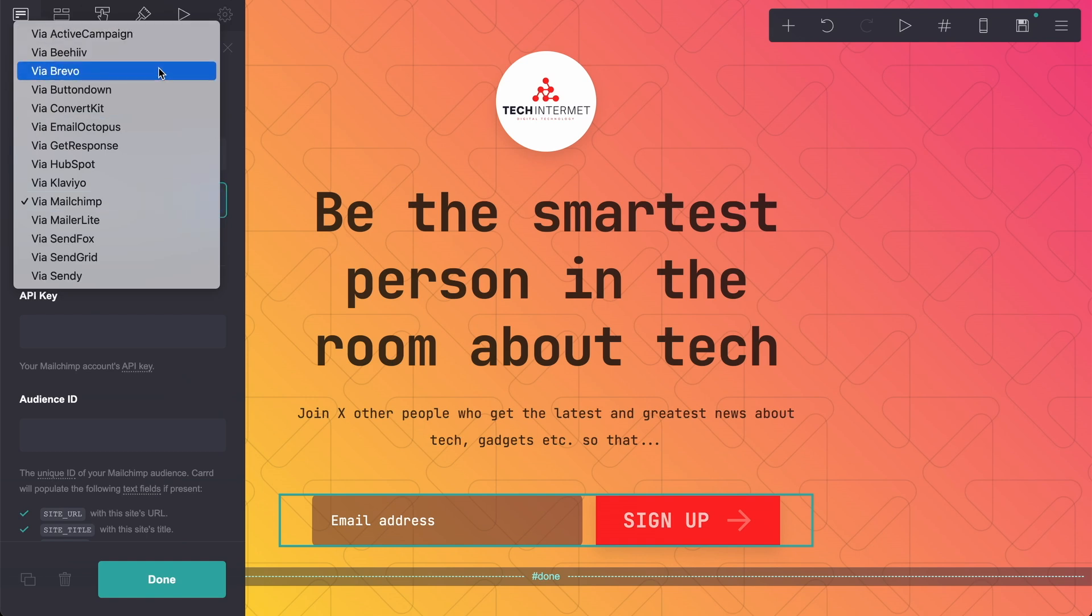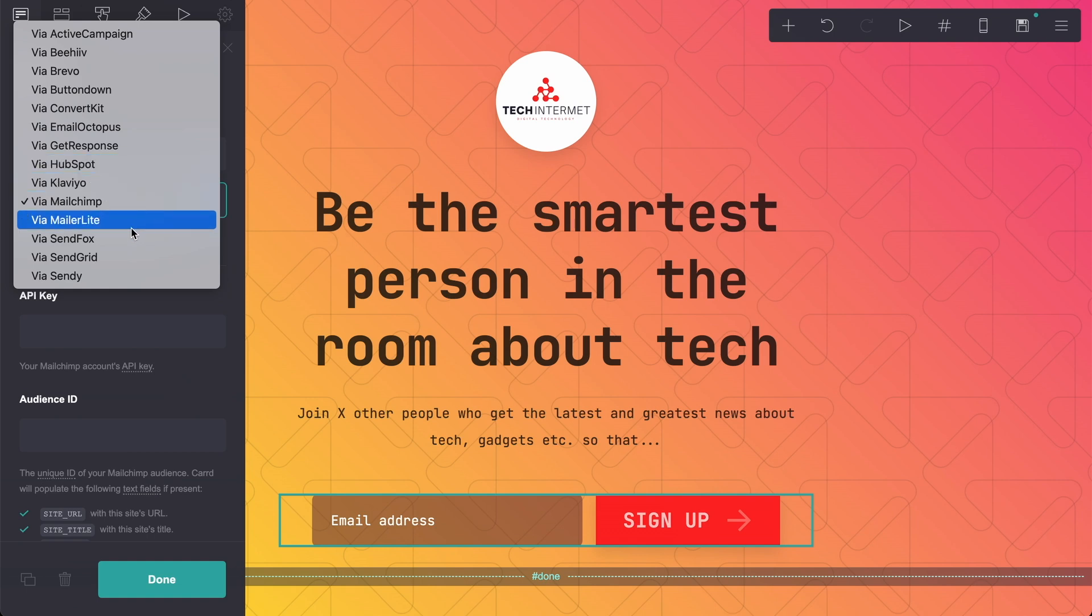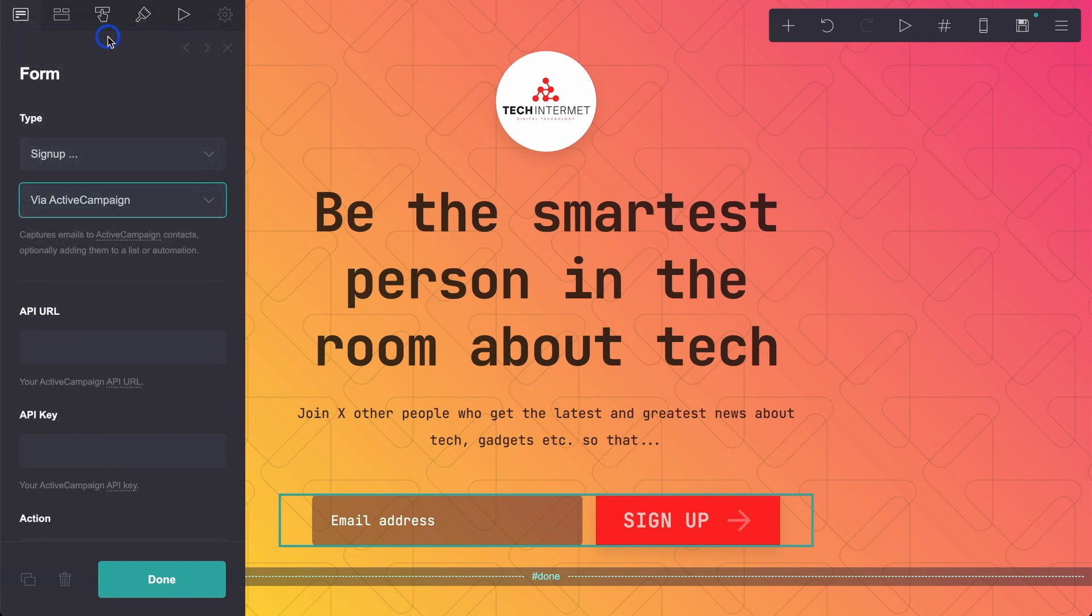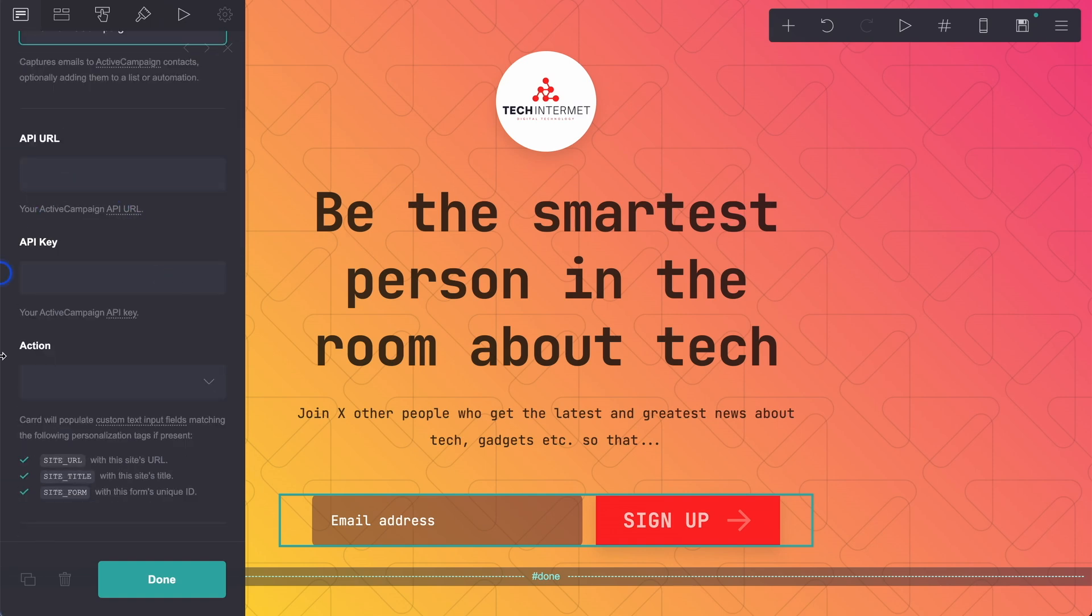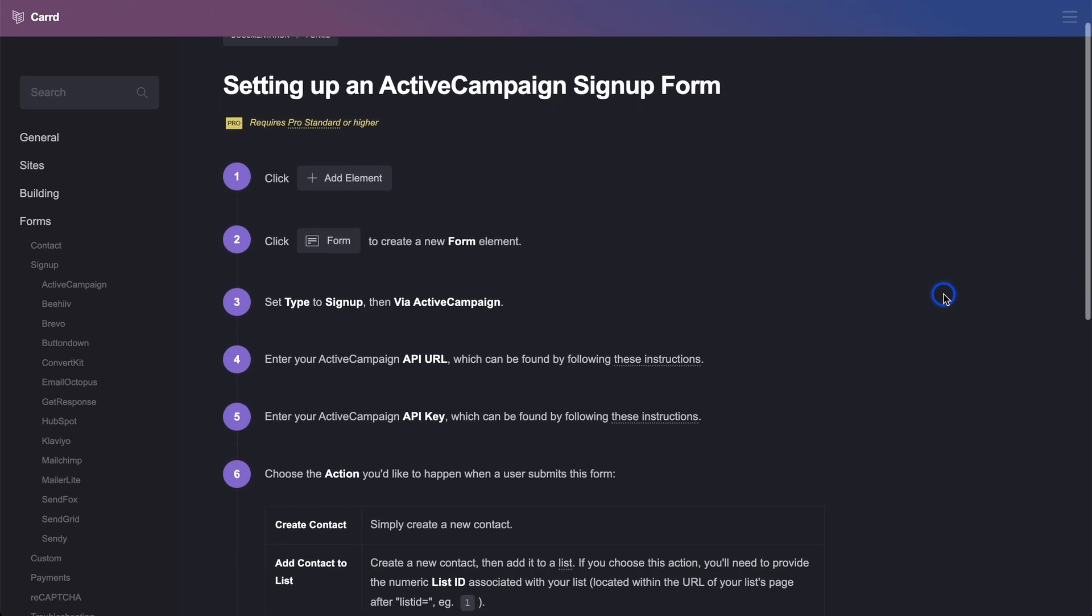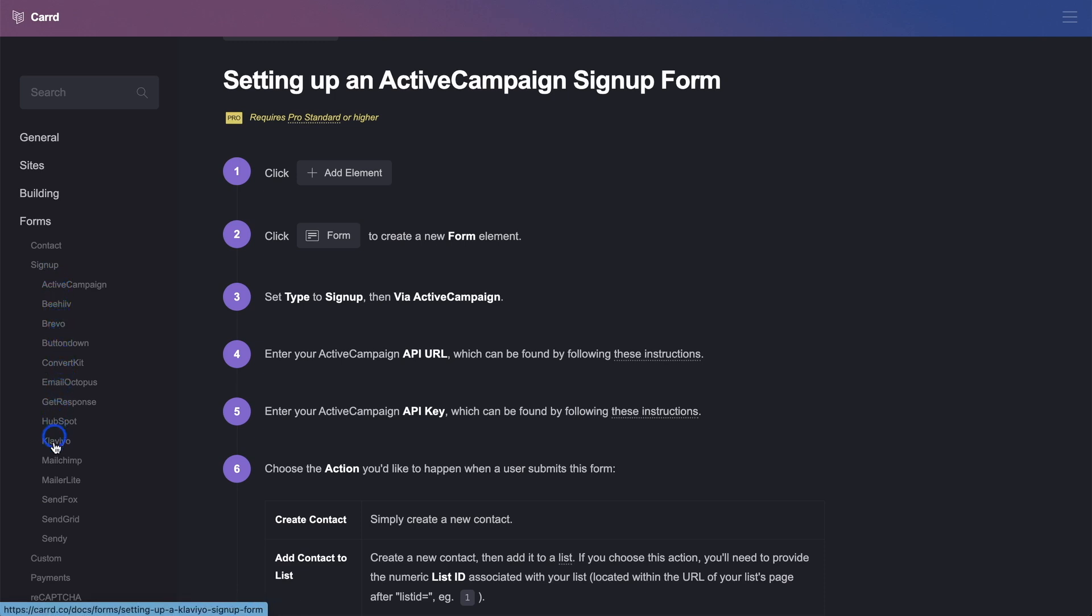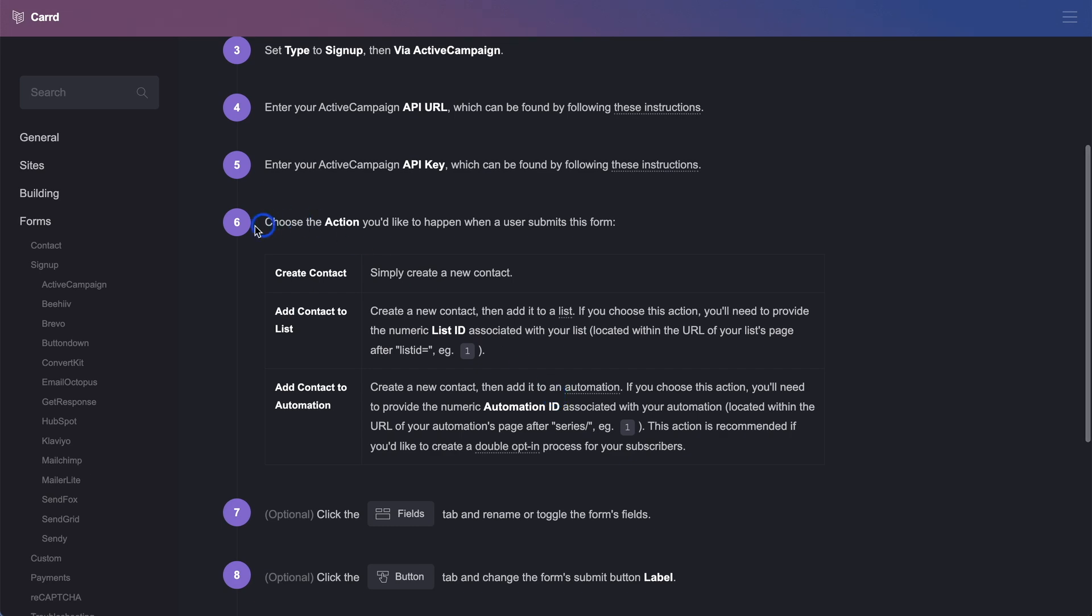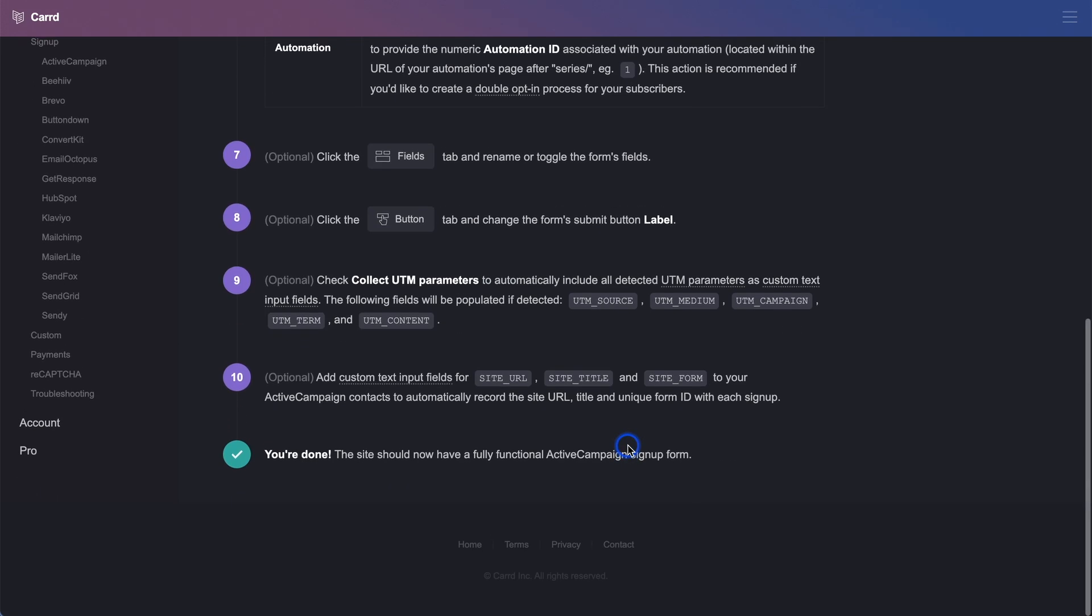We have over here, ActiveCampaign, Beehive, ConvertKit. These are the ones I've heard of. GetResponse, HubSpot, MailChimp, MailerLite, SendFox, Sendy. Let's just say that you're going to use ActiveCampaign. With ActiveCampaign, what we can do is set this up through ActiveCampaign using this here. And instead of going through this, what I'm going to do is to leave a link here. And you can see it has instructions for all of these different email service providers.